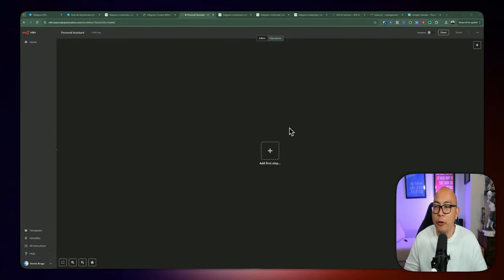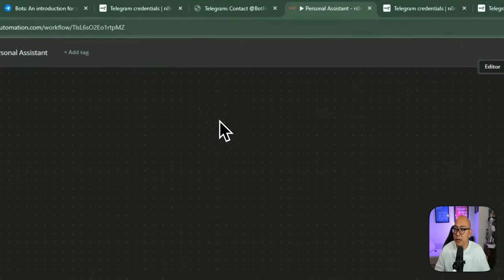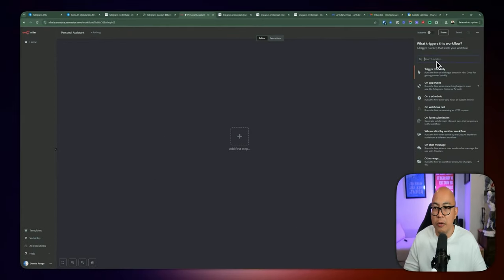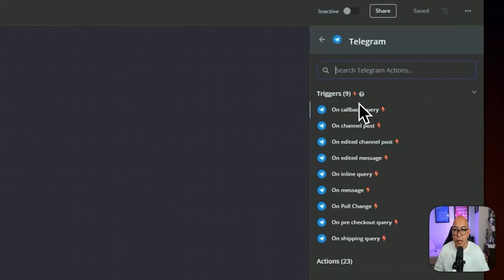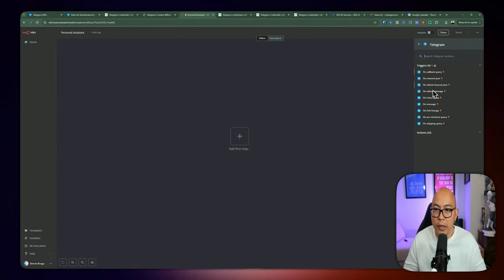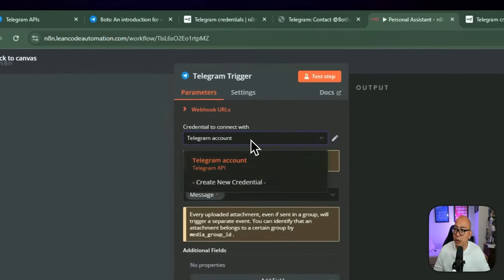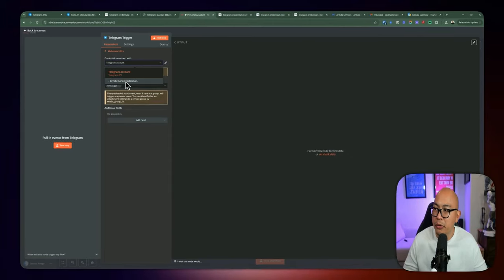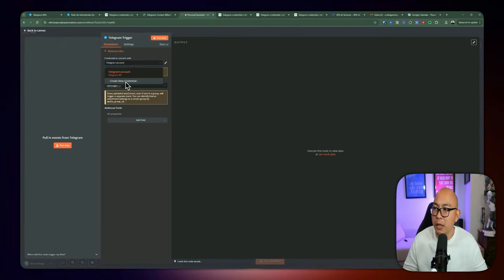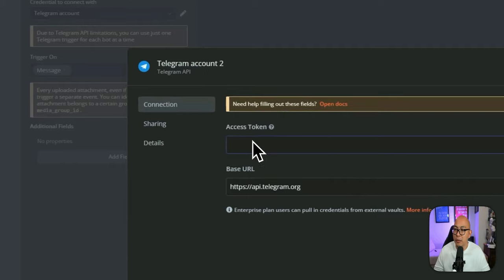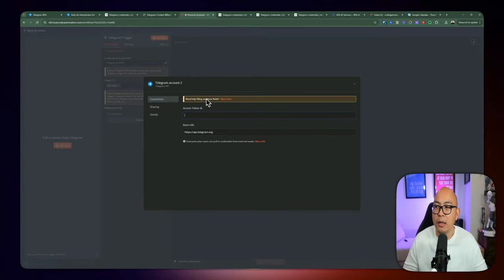Let's go ahead and get started by creating this workflow. I named it 'personal assistant' and have a brand new workflow here. The first step is adding a trigger — we're going to look for a Telegram trigger, looking for 'on message.' So every time the bot gets a new message, we'll be able to receive and respond to that message. The first thing we need to do is set up the credentials for your Telegram account.